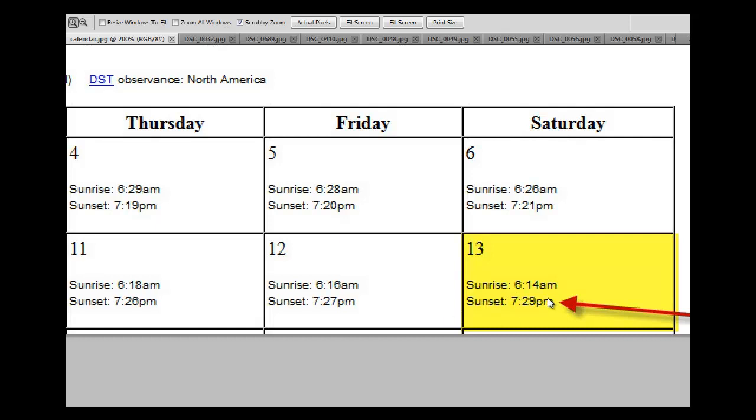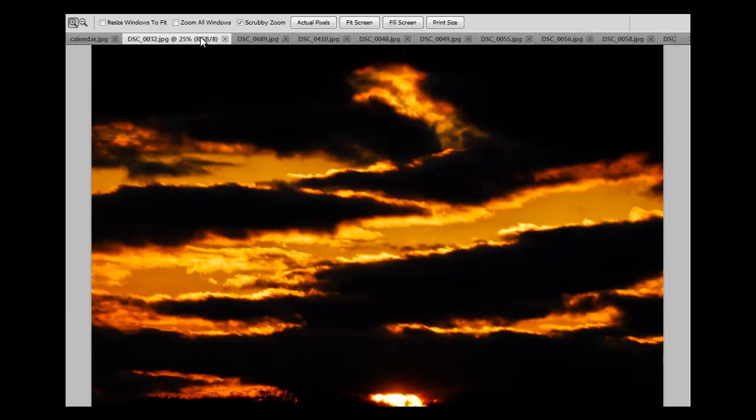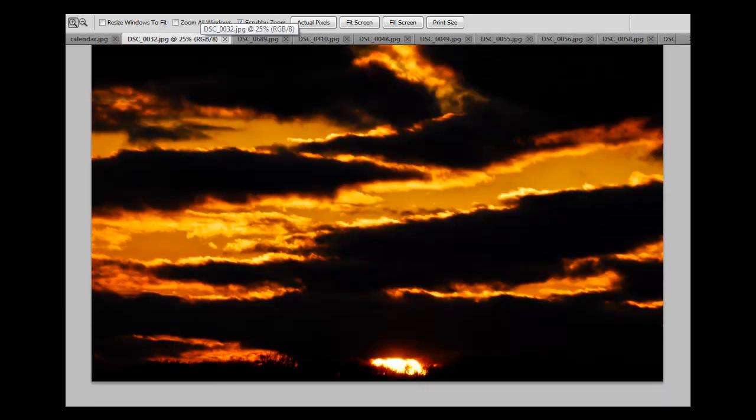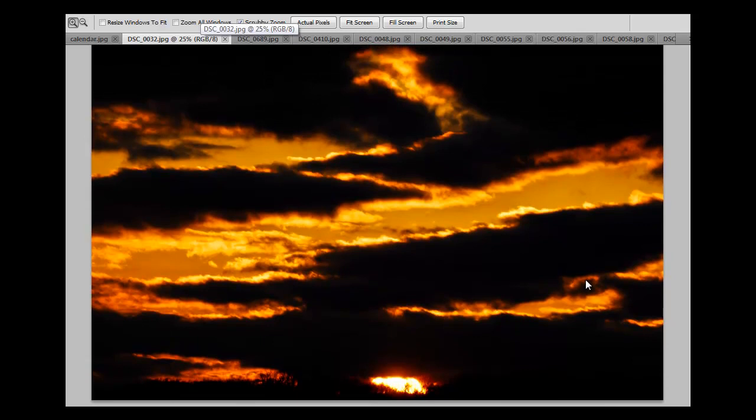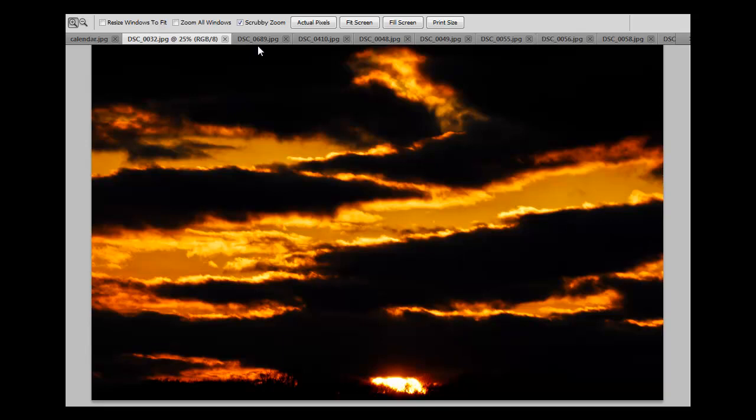Date of photograph: 4-13-13. Start time of photography session: 7:29 p.m. Central. End of photography session: 7:36 p.m. Central. Sunset on 4-13: 7:29 p.m. Central.